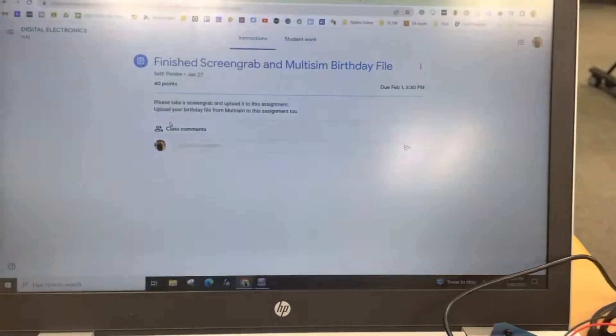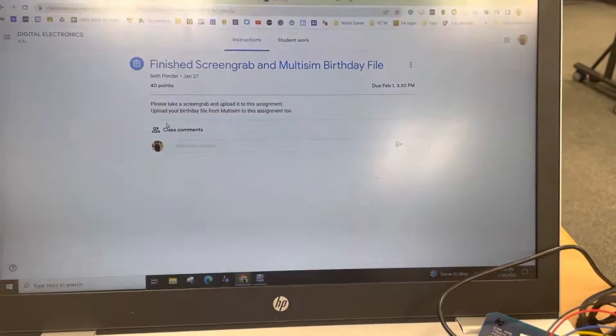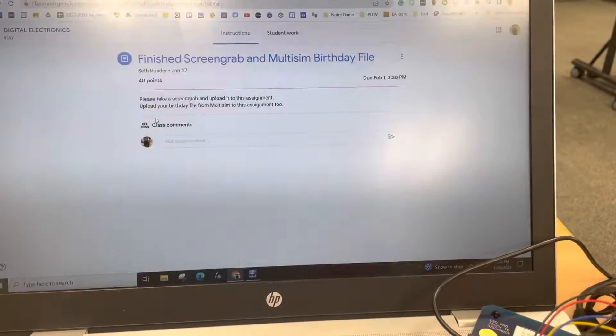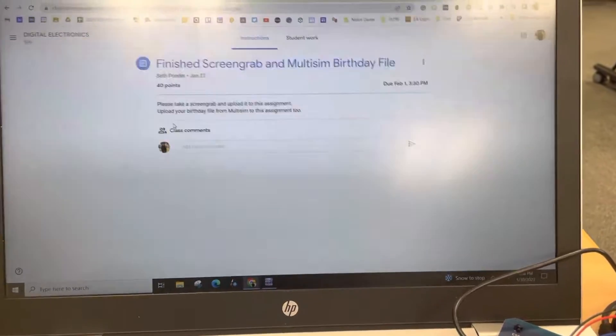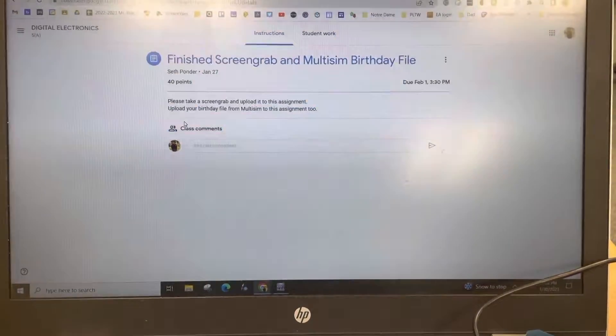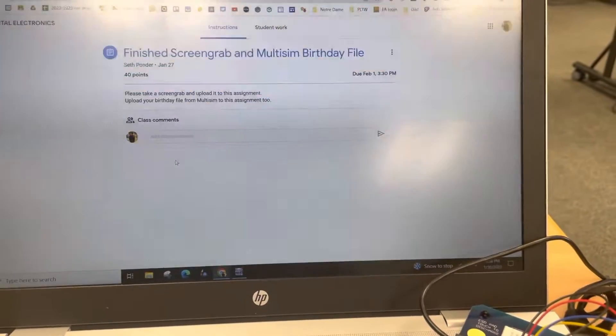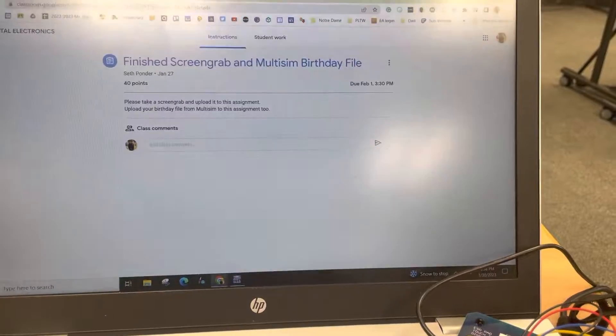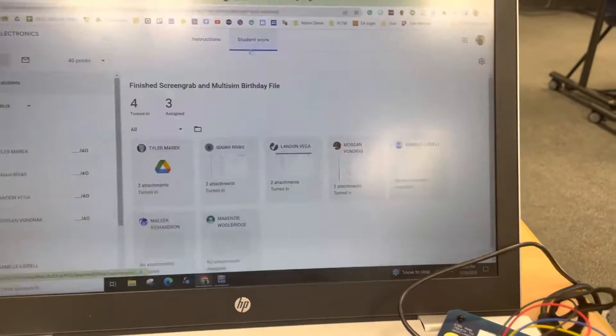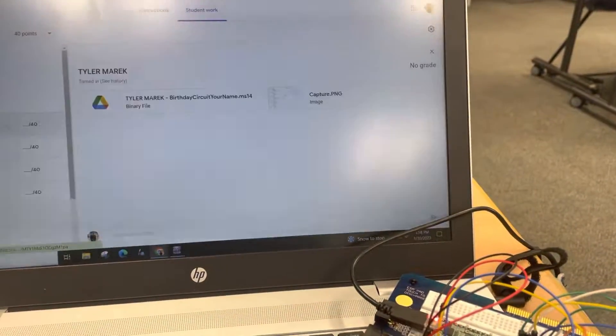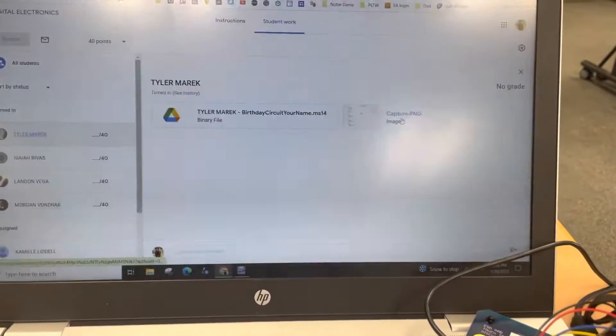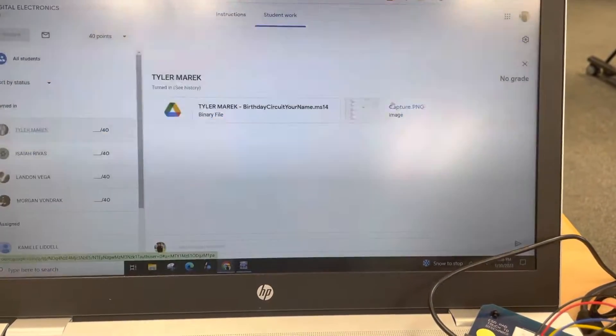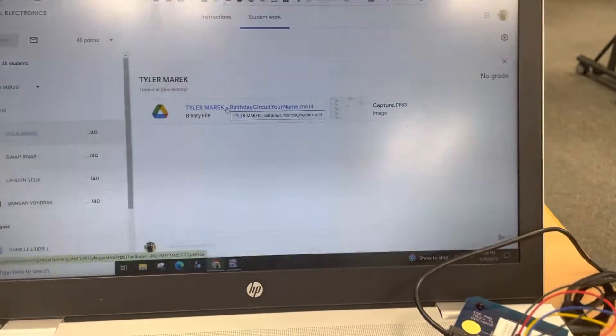And so for this assignment, once students have finished on Multisim, they are taking a screen grab and then also sending me the file. So I'm going to show you one student's work right here. This student took a screen grab and then he sent me this.